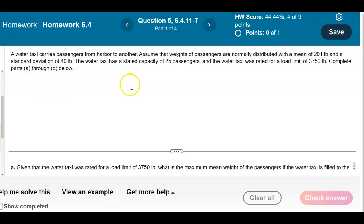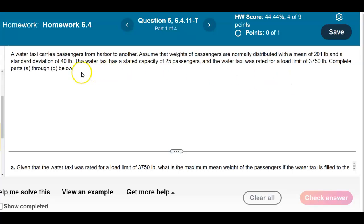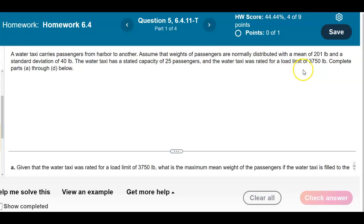A water taxi carries passengers from one harbor to another. Assume that weights of passengers are normally distributed with a mean of 201 pounds and a standard deviation of 40 pounds. The water taxi has a stated capacity of 25 passengers and was rated for a load limit of 3,750 pounds. Complete parts A through D below.